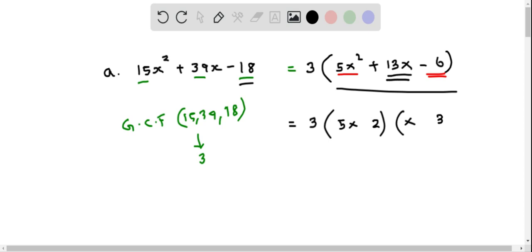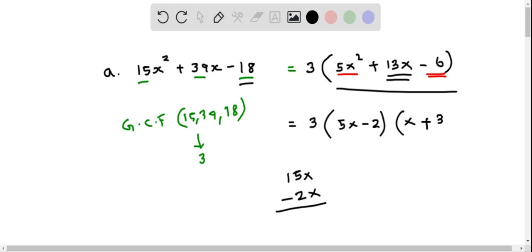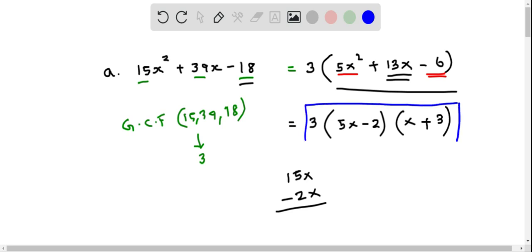5x times 3 is 15x and 2 times x is 2x, so we need negative 2x, which means one factor must be negative and the other positive. So therefore this is the complete factored form of the given expression.